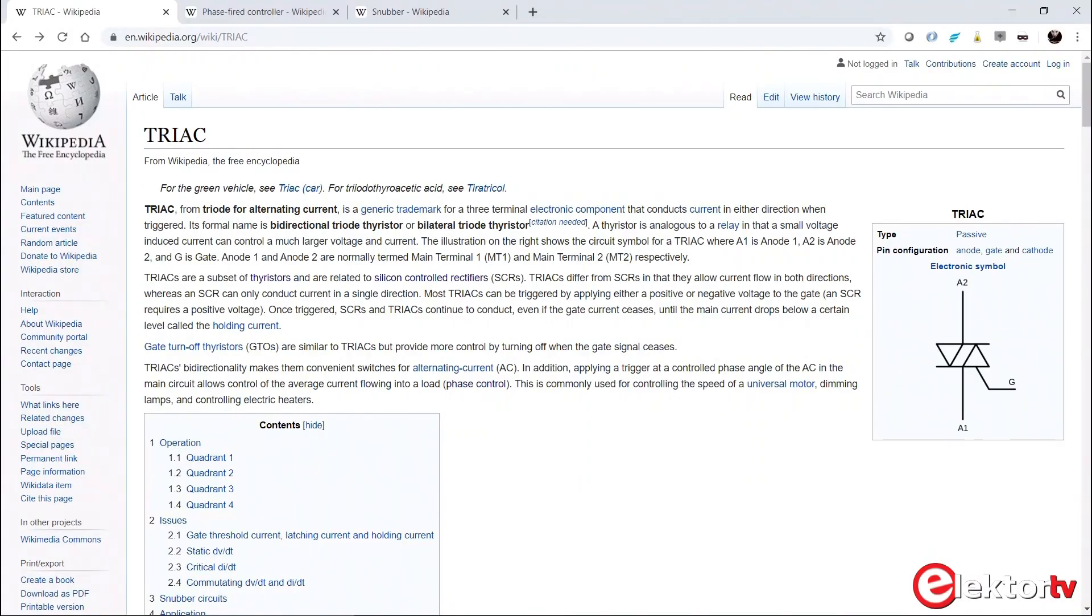Hi, welcome to Clemens at Elektor. Lately I've been playing around with triacs. Triacs are devices found often in light dimmers, heater controls, and AC motor drivers. A triac stands for triode for alternating current. This is a semiconductor device belonging to the family of thyristors and silicon controlled rectifiers, better known as SCRs. Unlike a thyristor that only conducts current in one direction, a triac conducts current in two directions.